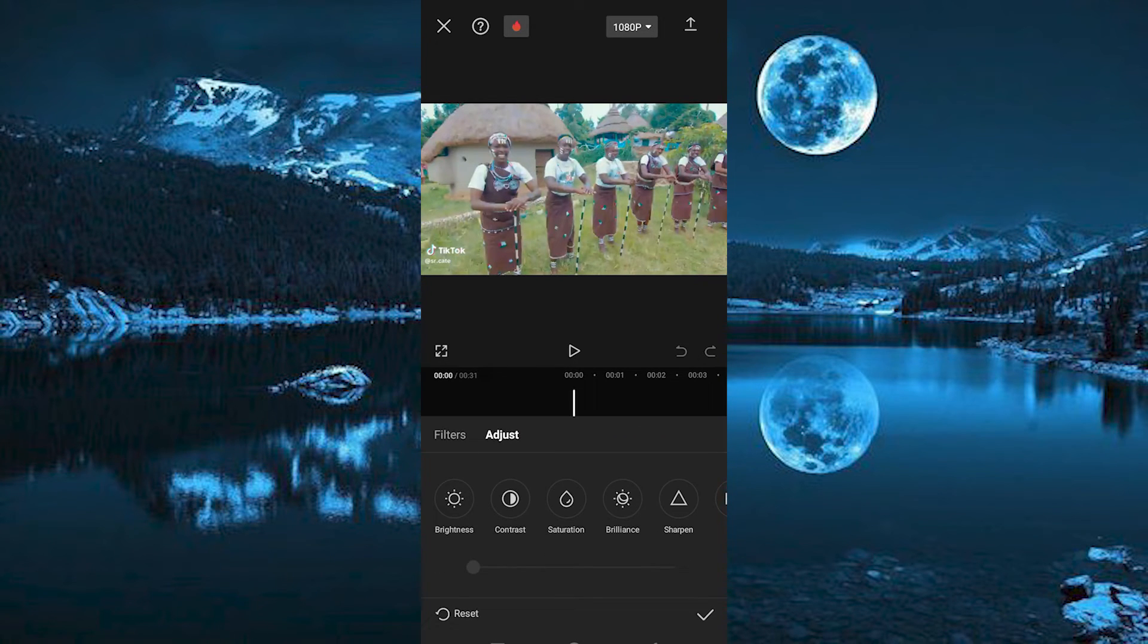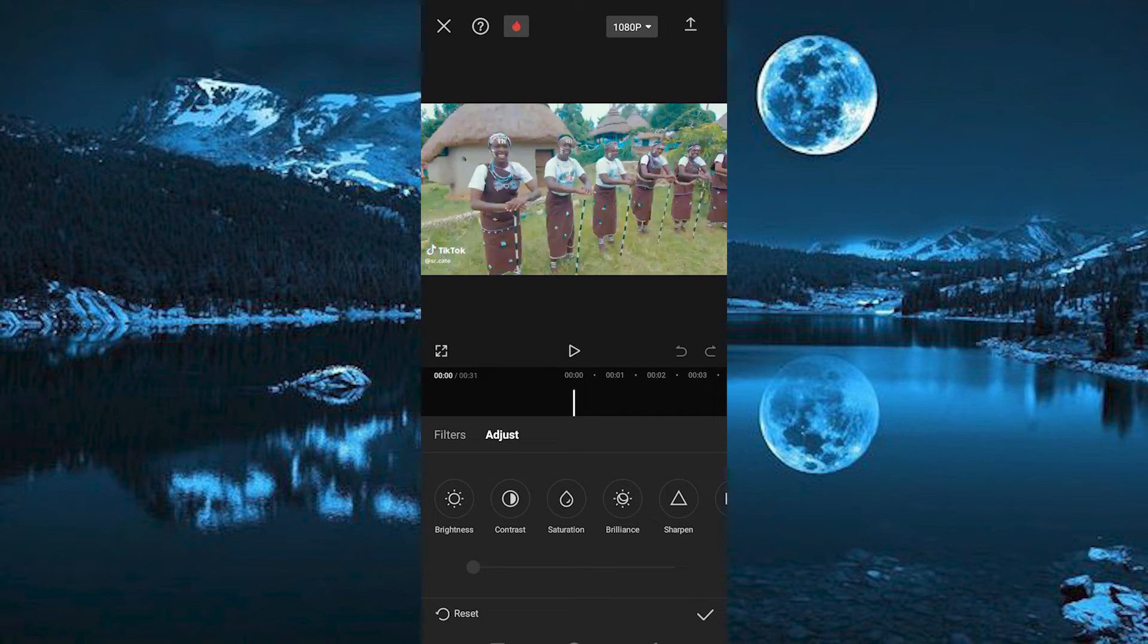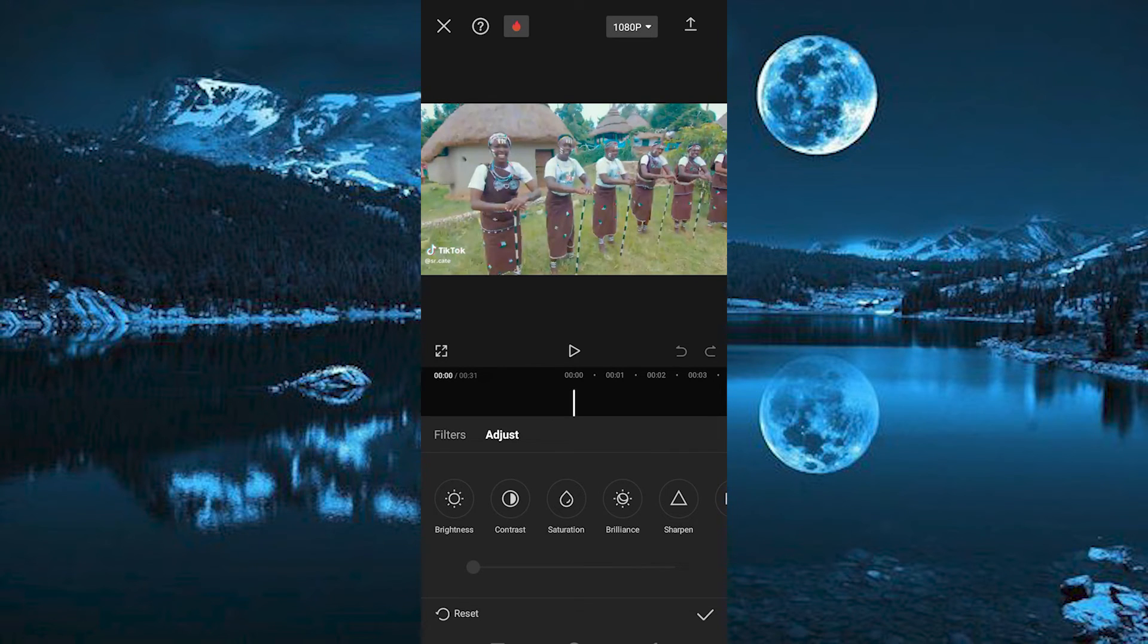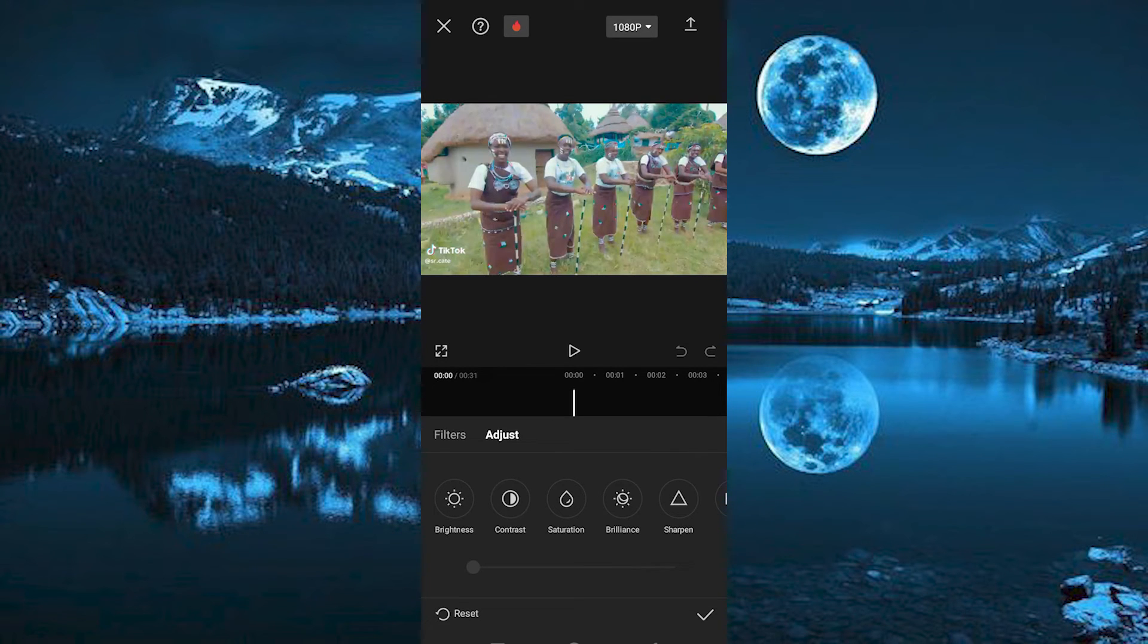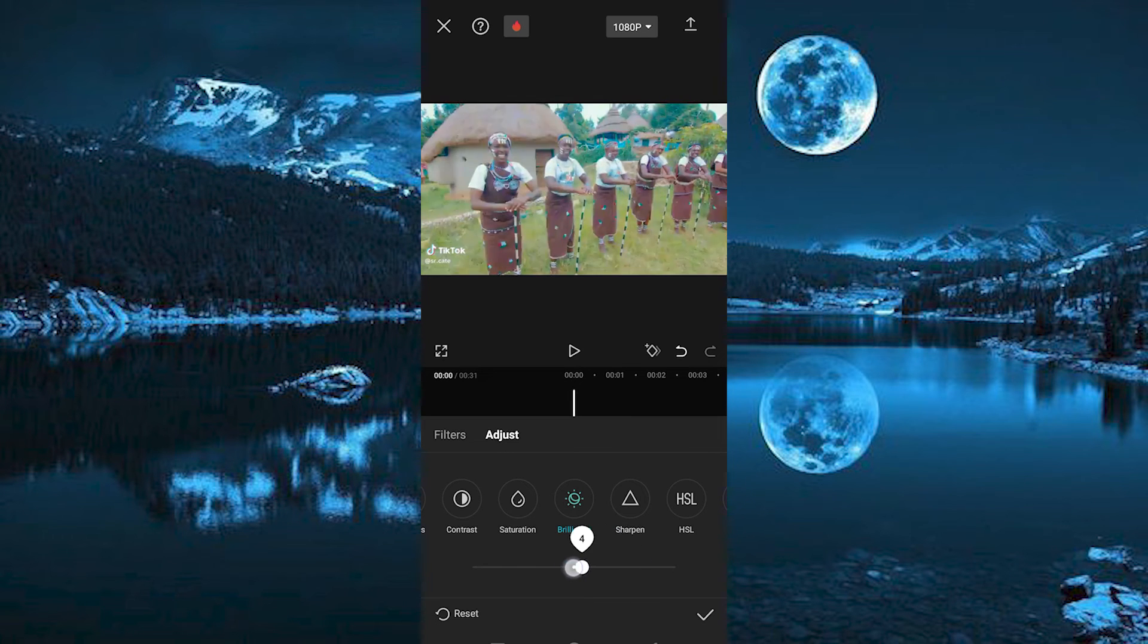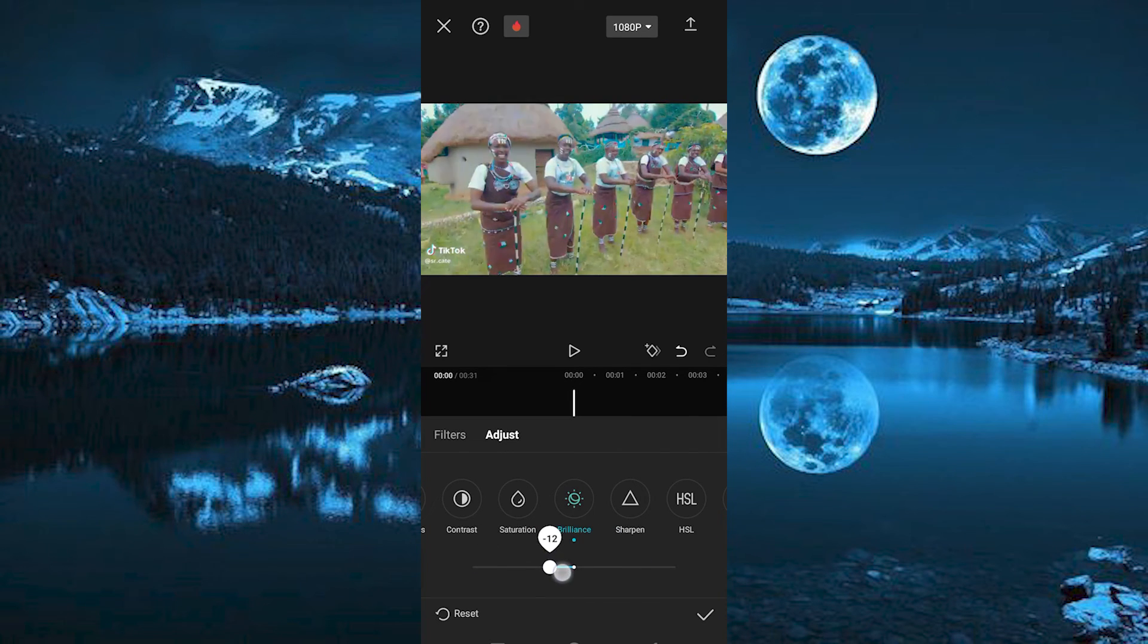From these two options, Filters and Adjust, go ahead and click on Adjust. In here you have these options to adjust your video's settings. Look for exposure from these options or brilliance. We have it here, click on it and drag on this line until you have your desired exposure.